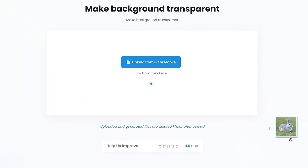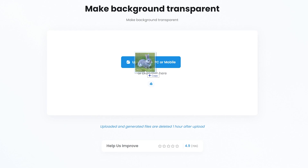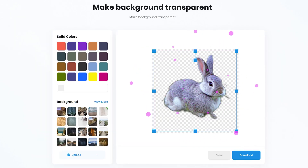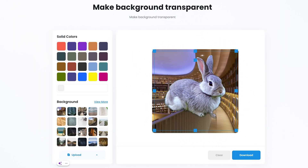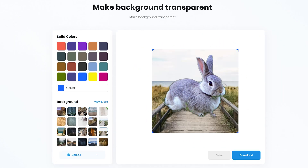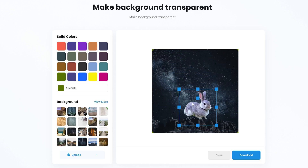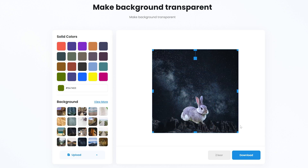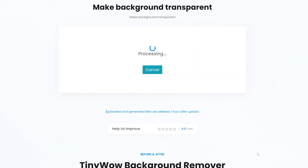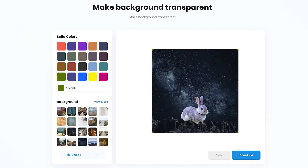Let's take that same image and drag and drop it to remove the background. Nice. Let's choose a new background — let's go with the night sky background and adjust the rabbit a little. Done. Let's download it.